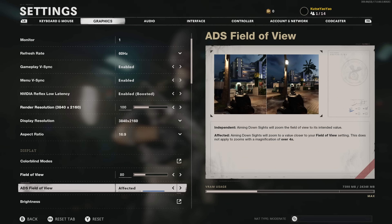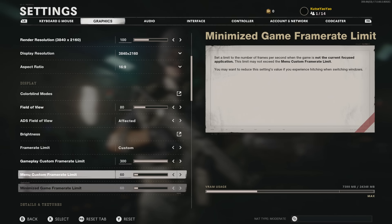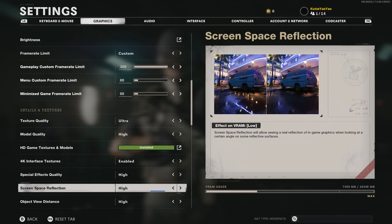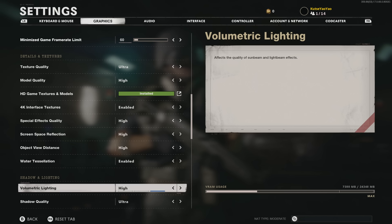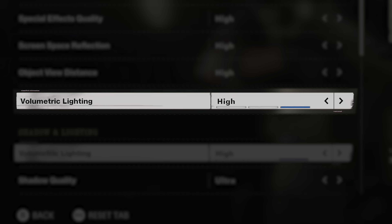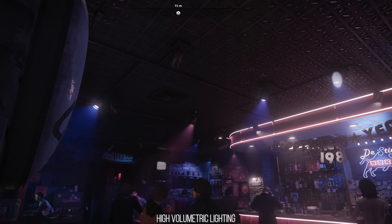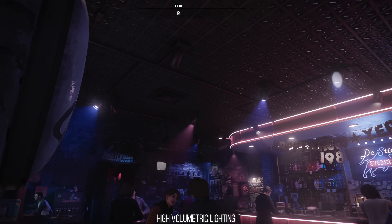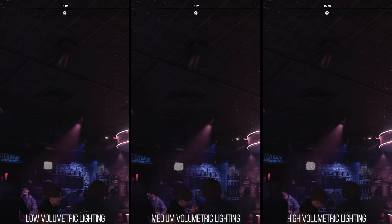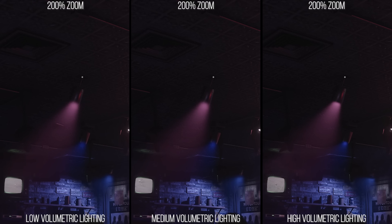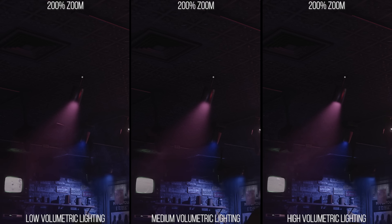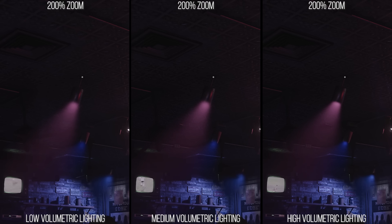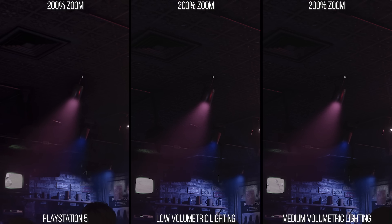Looking through Cold War's graphics settings on PC, there are a number of very important graphical settings to nail down before we even start talking about ray tracing. First, the more obvious ones like volumetric lighting — this option controls the resolution of the lit volumetric fog, getting hazier, more aliased, and less accurate as we go from high to low, and also increasing the flickering in the fog. Here, the PlayStation 5 version is closest to the low setting as found on PC.